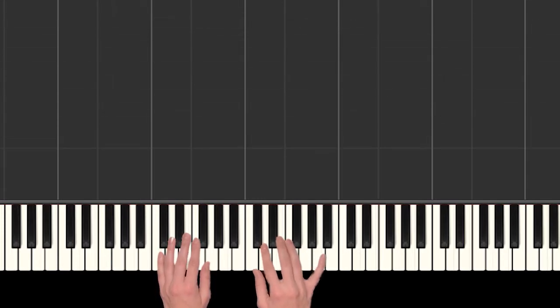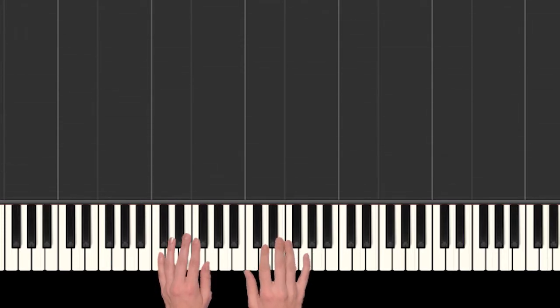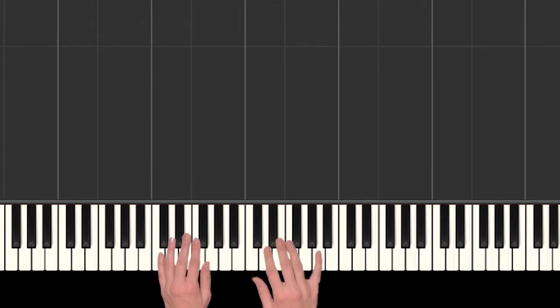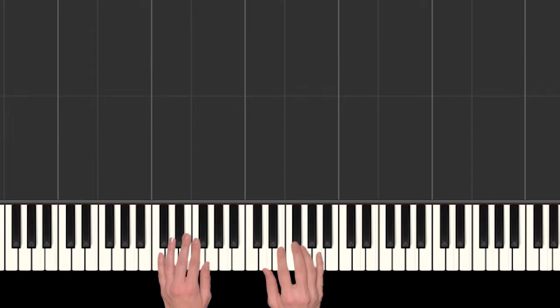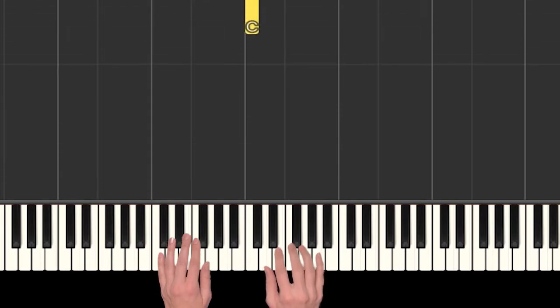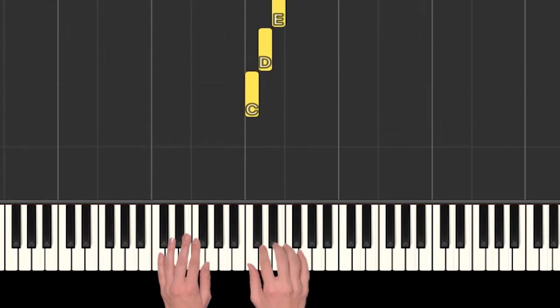I'm about to stretch my finger 5 over to an A. So normally it sits on a G and it's about to move to an A. When that happens I'm just going to take all my fingers with it and keep them on one key per finger.